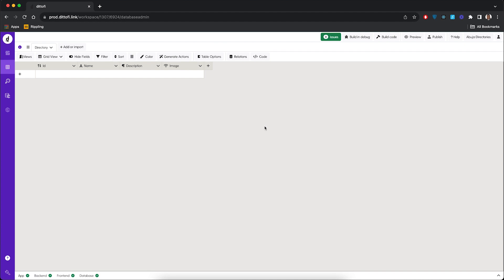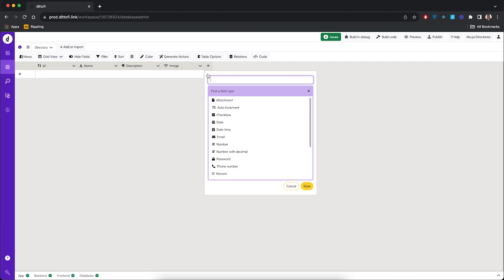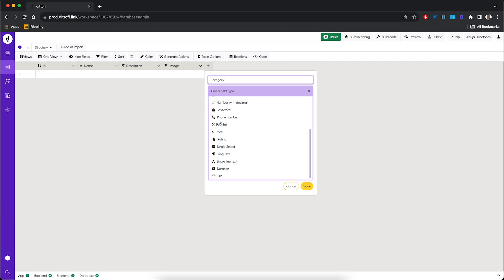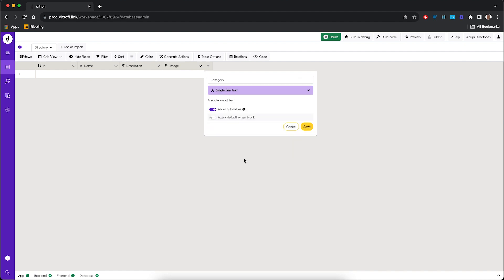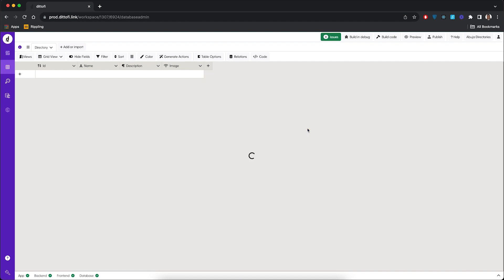We're going to add another column called 'category', and this is also going to be a single line text. We'll click the save button. We want our listings to be organized by categories.